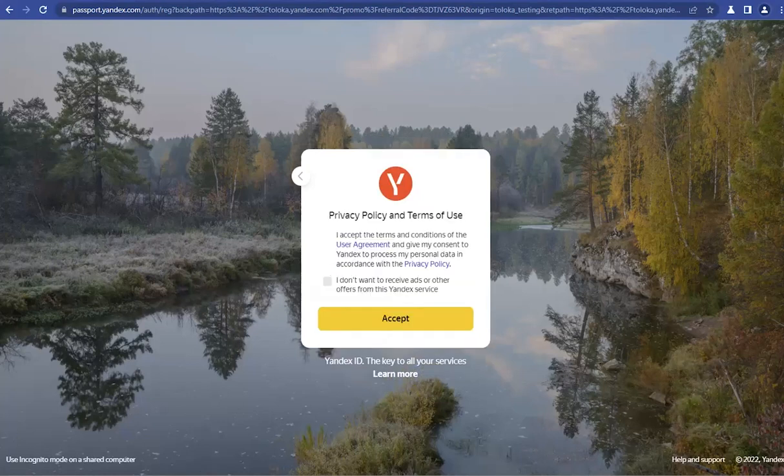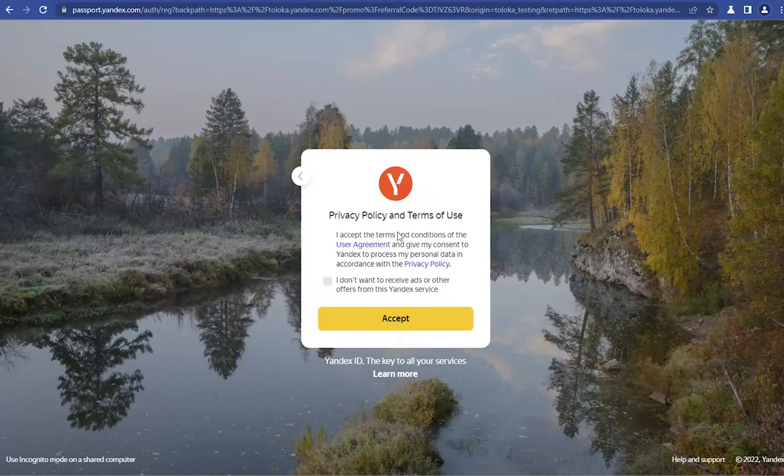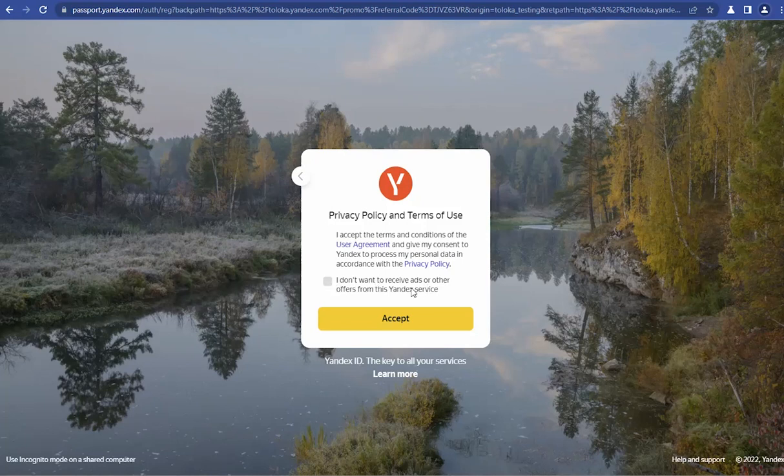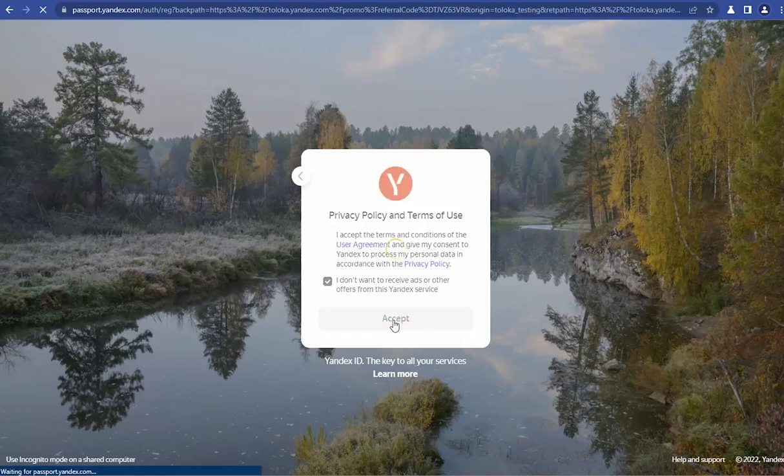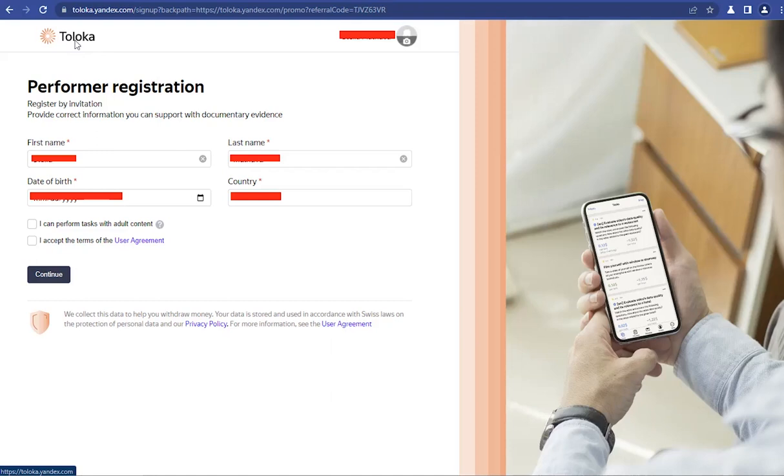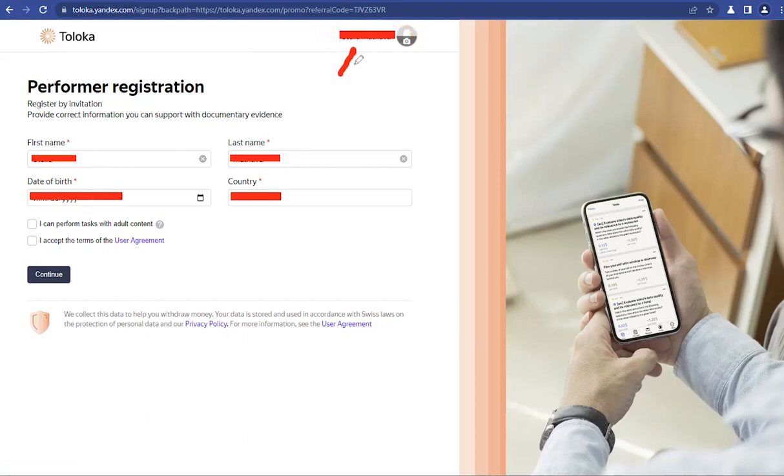So there will be a pop-up here for you to accept the privacy policy and terms of use. Plus, I want to tick this checkbox because I don't want to receive ads or other offers from Yandex. Then I'll click on Accept to accept the privacy policy and the terms of use. When that is done, you will be landed to such a page where you can see the Toloka logo and name. And right above here is where your profile name will be displayed and your profile picture, if you choose to upload one.